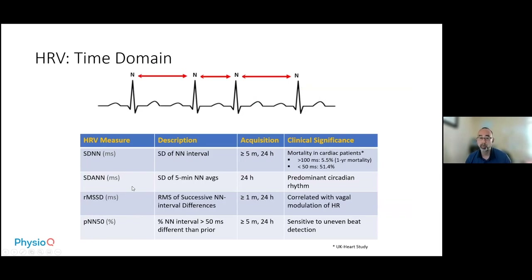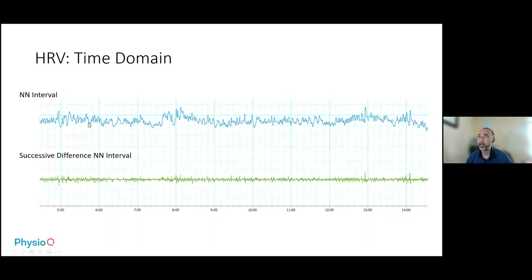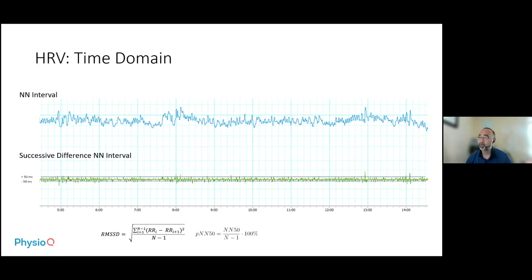Ultra low frequency deals with thermal regulation, hormonal changes, and circadian rhythm. In the time domain, the standard deviation of NN intervals, RMSSD of successive NN intervals, and PNN50 are the key measures. The measures that incorporate the successive difference — RMSSD and PNN50 — deal with high-frequency heart rate variability, so they reflect the parasympathetic nervous system.